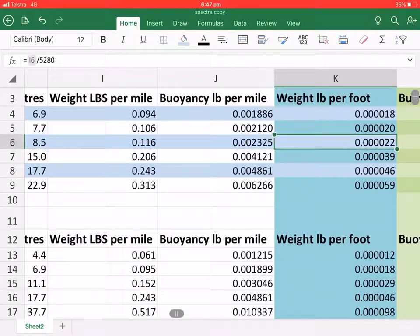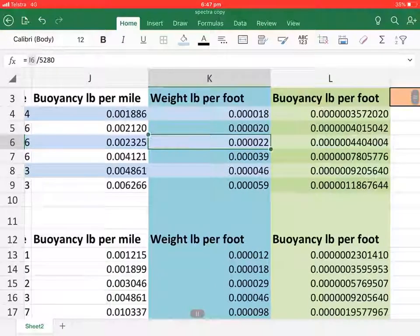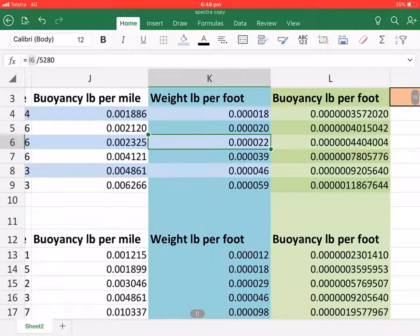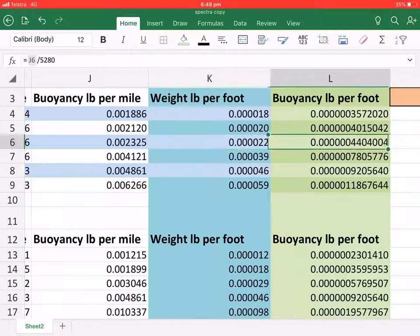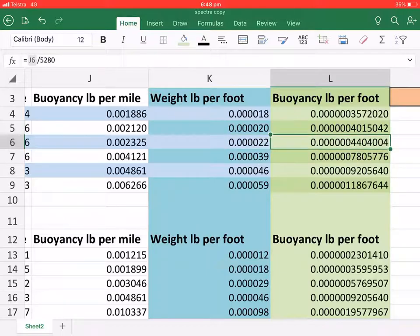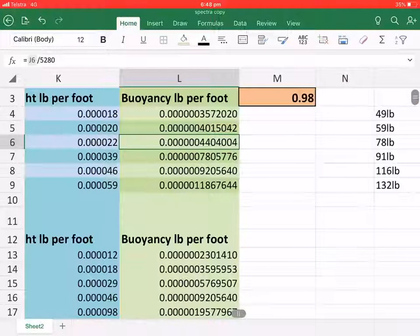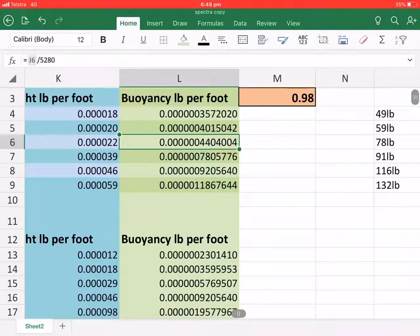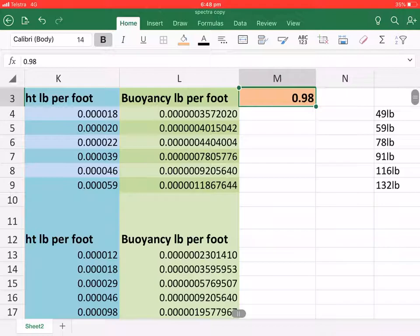Now these values here are the weight in pounds per foot for weight and for buoyancy. Now these values here, along with the SG, the specific gravity...